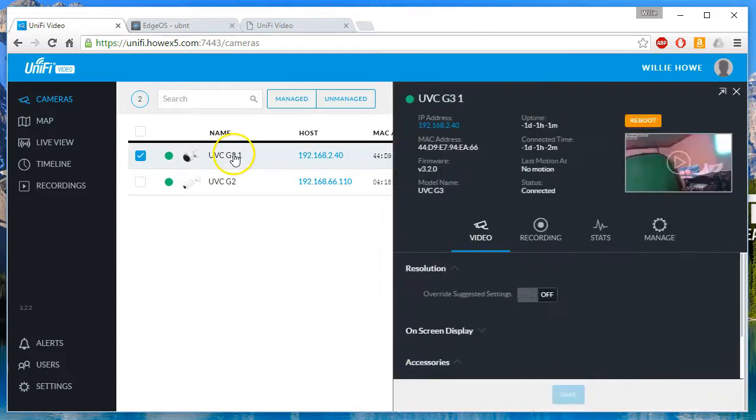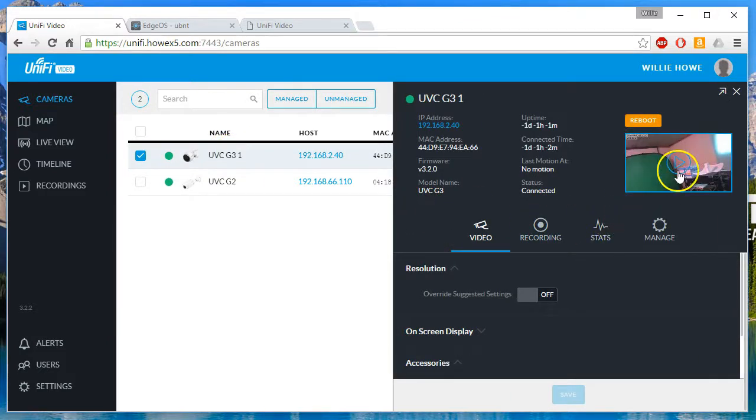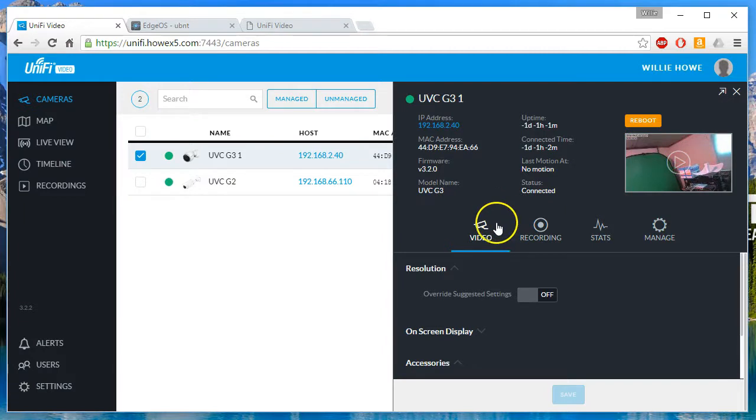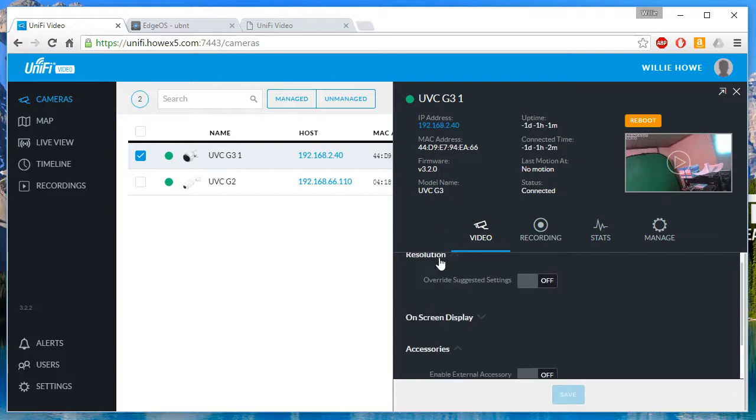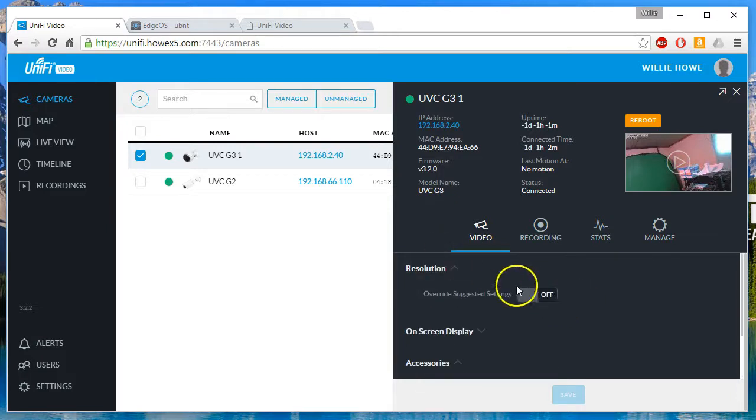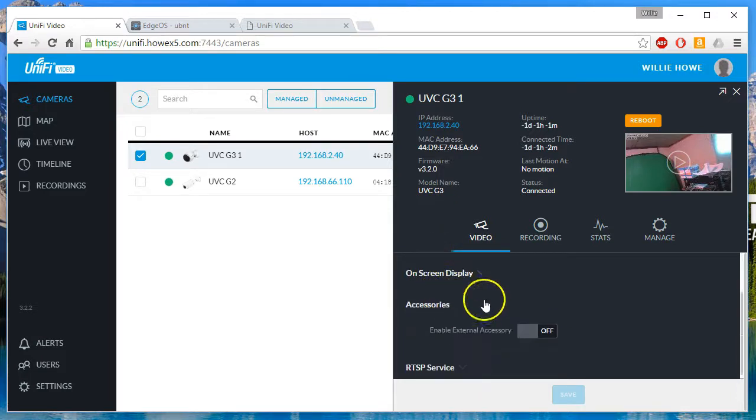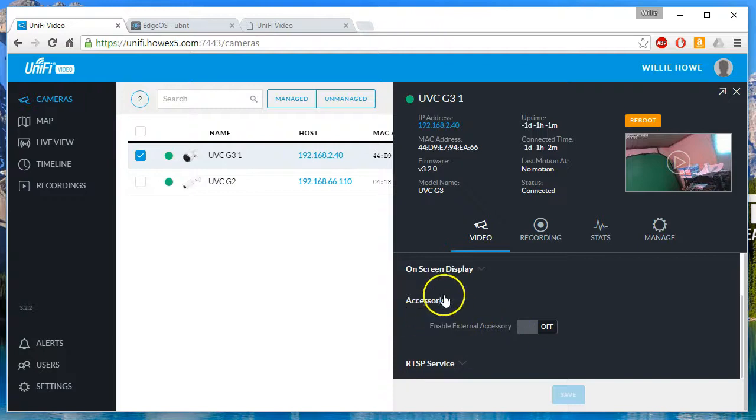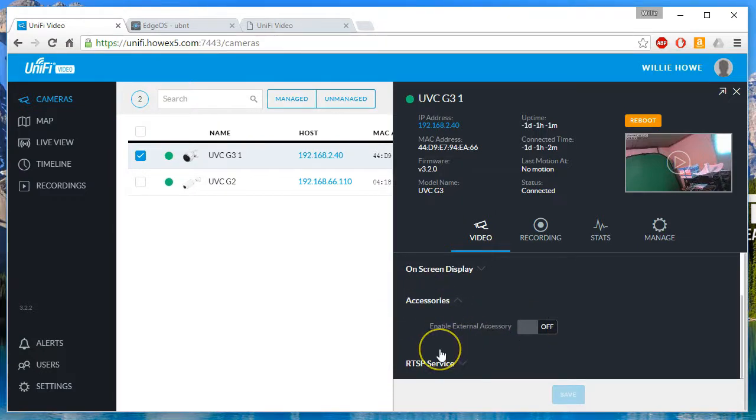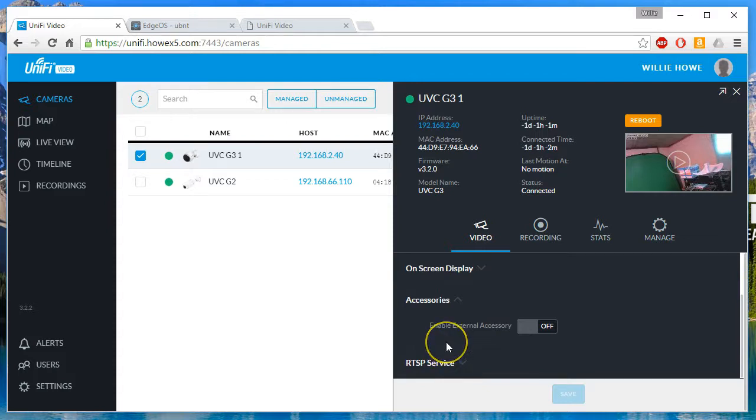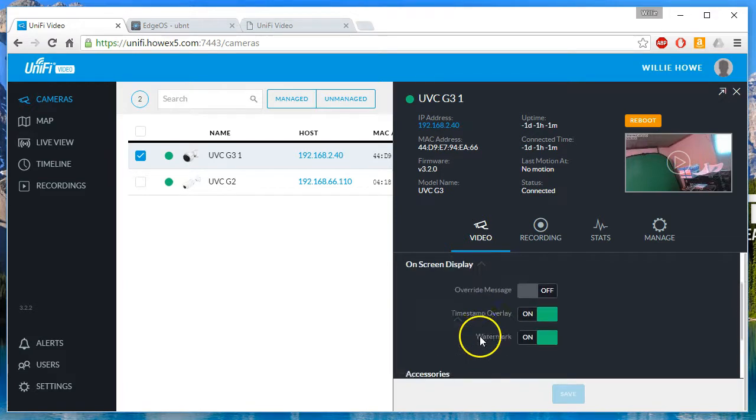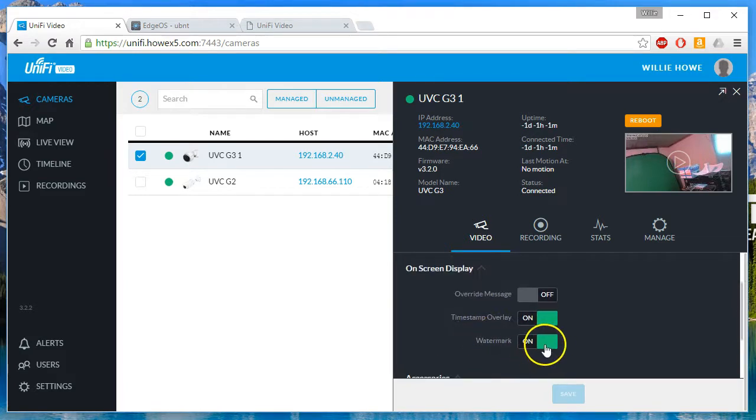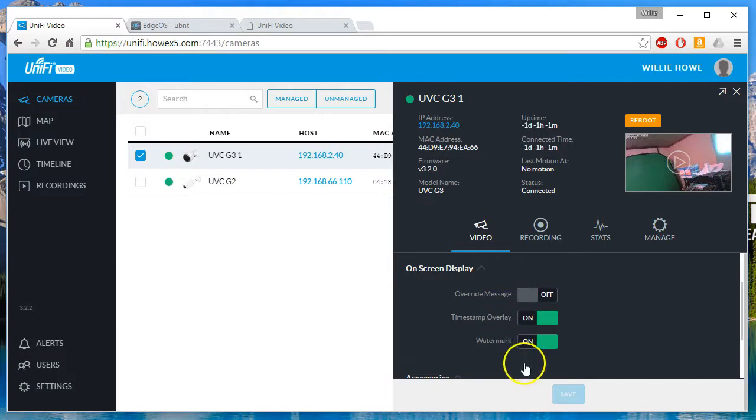You can see the little icon even looks different here. Let's see what some of our options are when we bring this guy up. So you can see the live stream. It looks like it's still on the same firmware, so I'm not 100% sure what it did. We can set the resolution, the on-screen display. There's this little accessories—enable external accessory is off. Of course there's nothing plugged into that. That's where that extended IR setup can go.